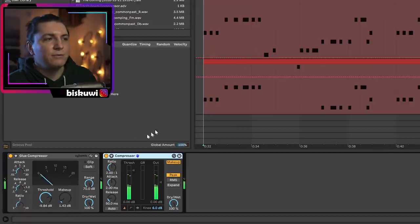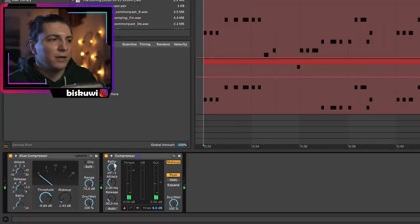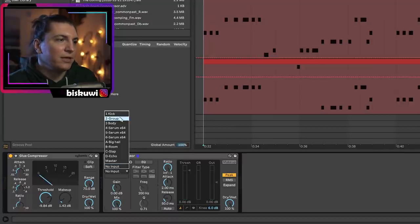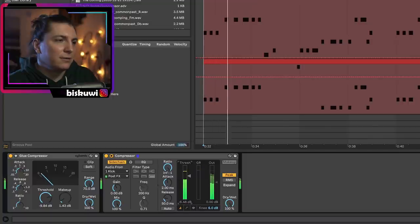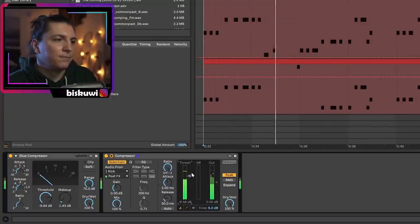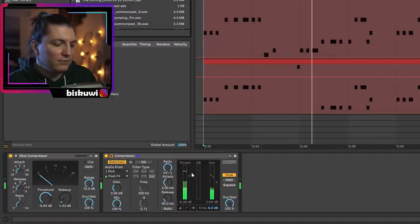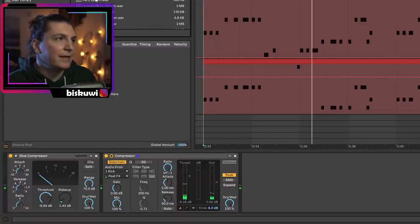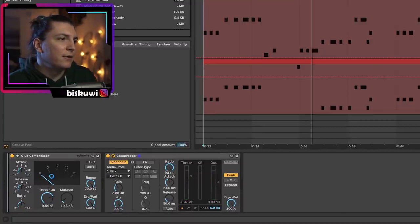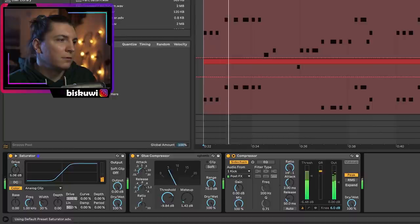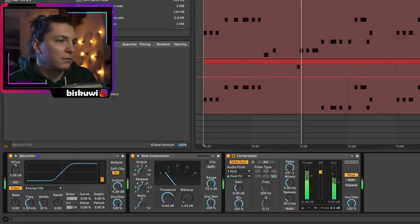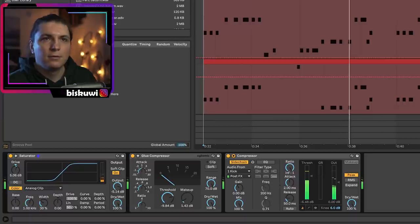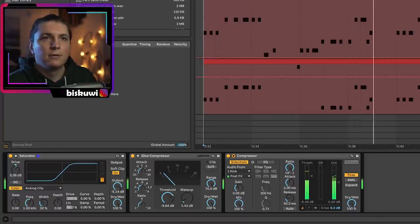I'm a bit lazy so instead of stacking them perfectly I'll just add a kick sidechain. You can even saturate them slightly all together right before the glue compression. Let's listen to this one more time together with the kick.